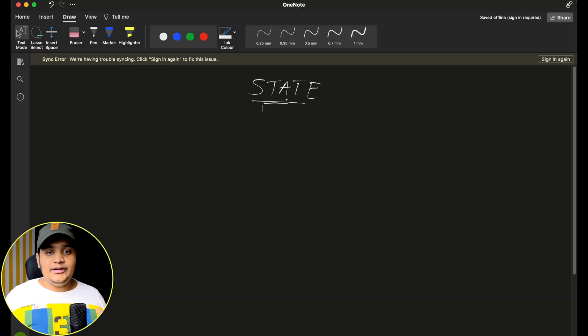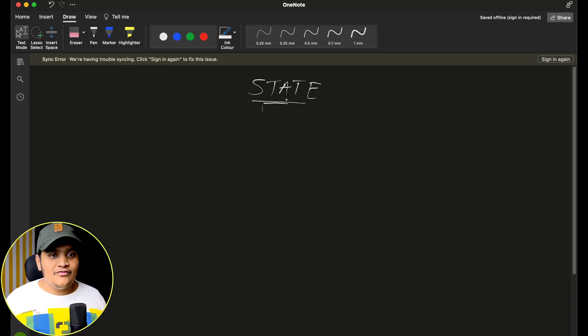Hey, what's up everyone and welcome to Daily Code Buffer. In this video we are going to learn about the state design pattern. The state design pattern is part of a behavioral design pattern which allows us to do some behaviors based on the state. It is basically how we define state machines. This type of state management we do a lot in our applications as well.